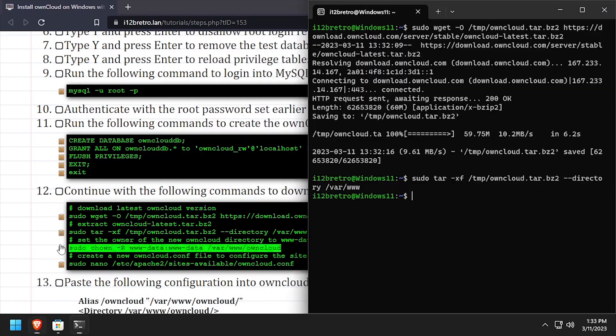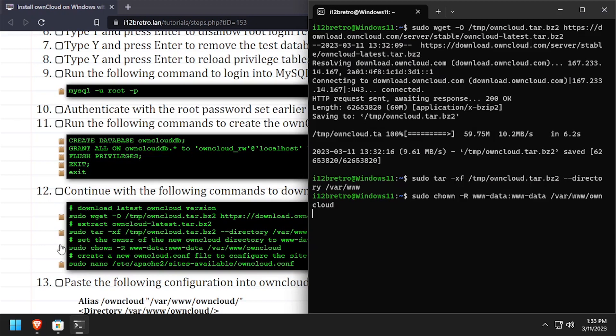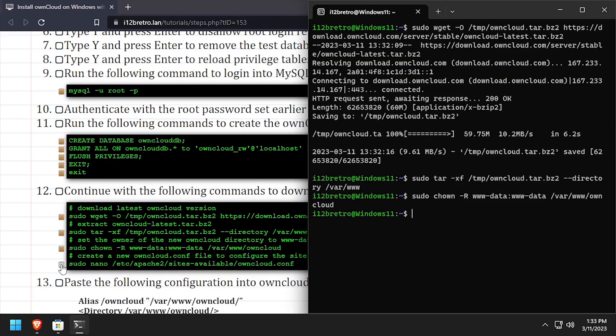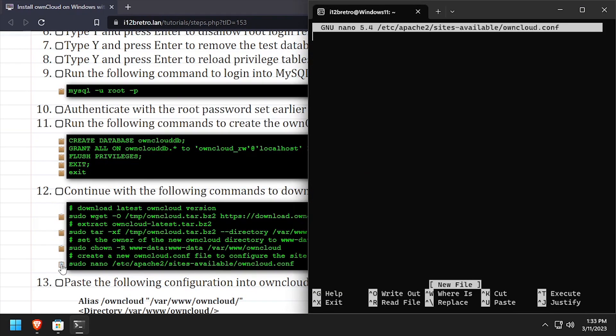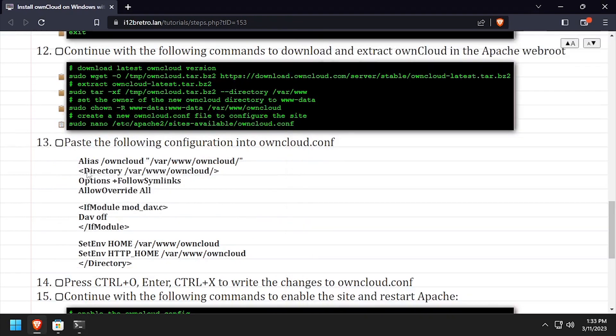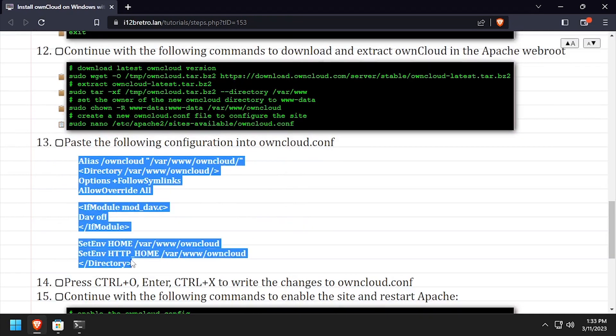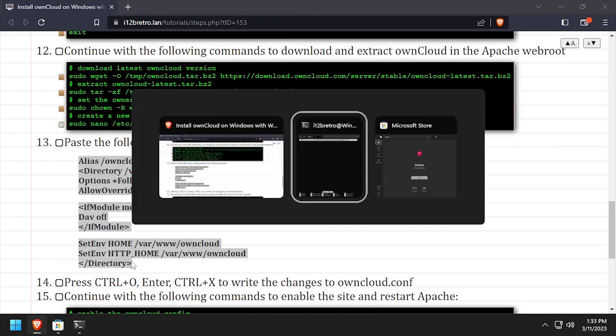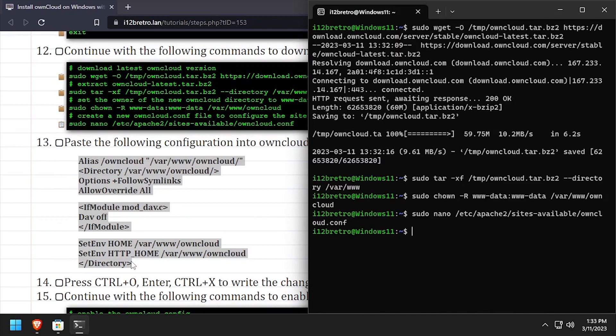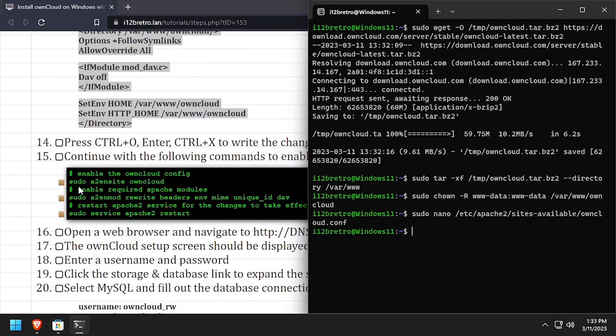We'll set ownership of the OwnCloud directory to the www-data group, then create a new Apache site configuration for OwnCloud. Copy the configuration from the video description, then save the changes and close out of nano.